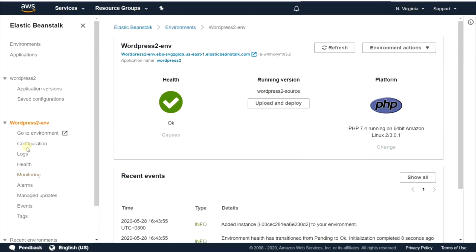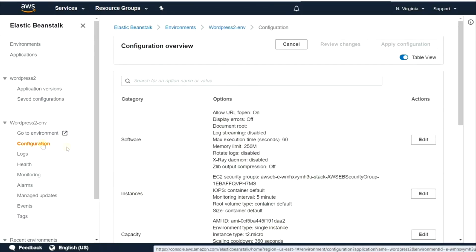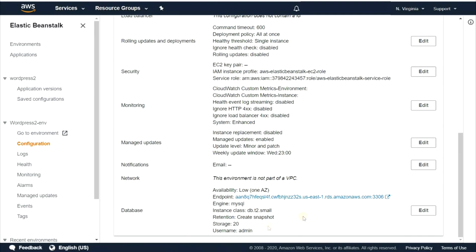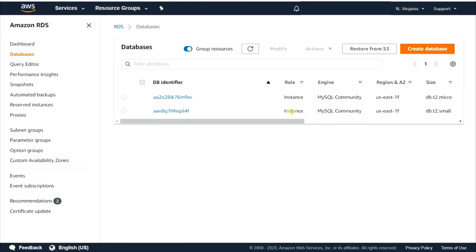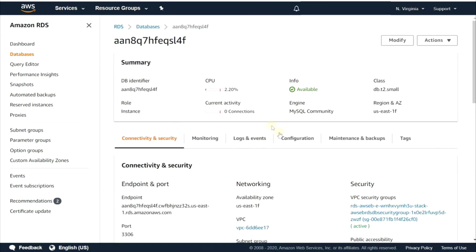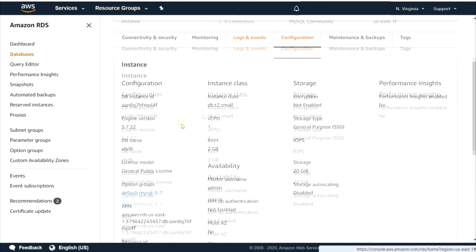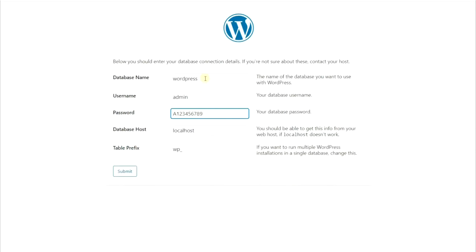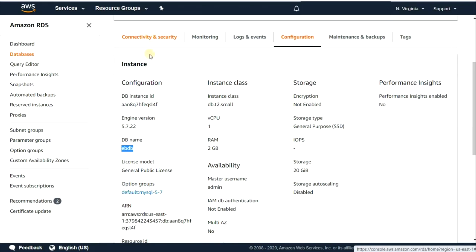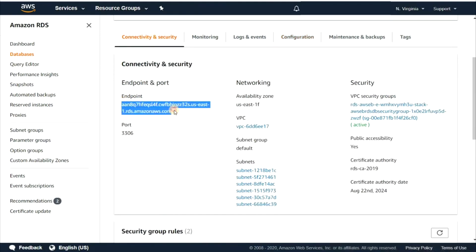Go back to the AWS console and select Configuration. Click on the Endpoint link in the database panel. Click on your database and select the Configuration pane. Copy the DB name and enter it in the WordPress setup. Copy the endpoint and enter it in the WordPress setup, then click Submit.